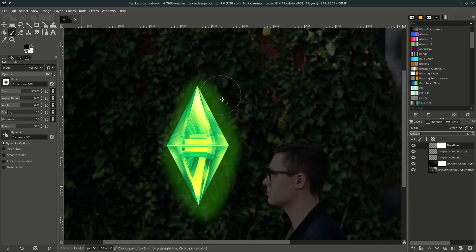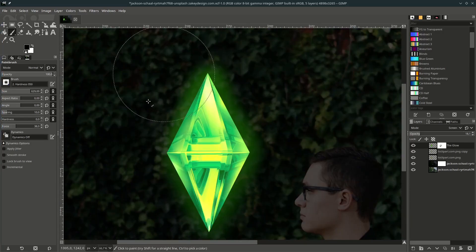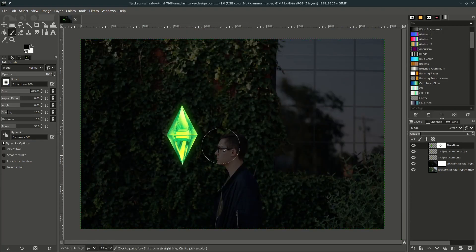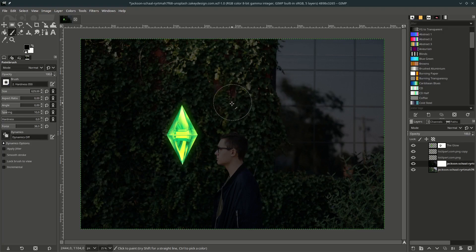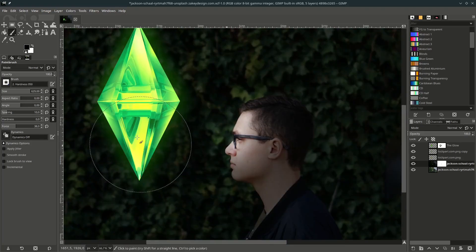Next, let's apply the glow to the skin. Go to this layer mask — we want to reveal where the glow should apply on the skin. With the black color and this brush, paint over the face because the light source is coming from here.